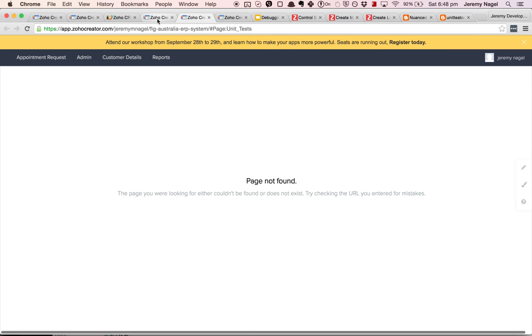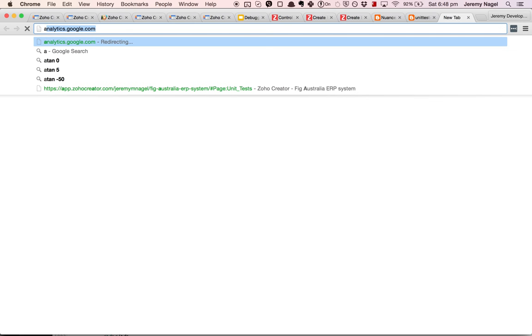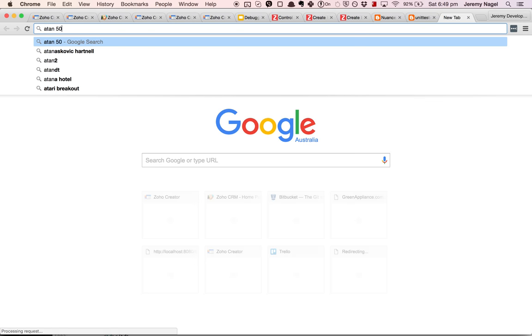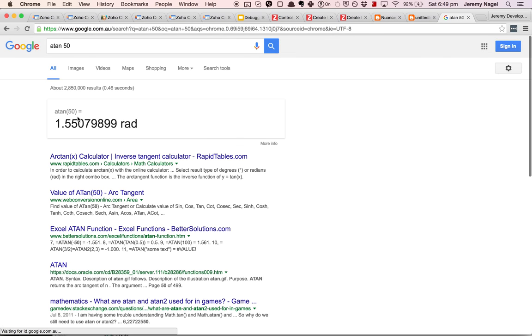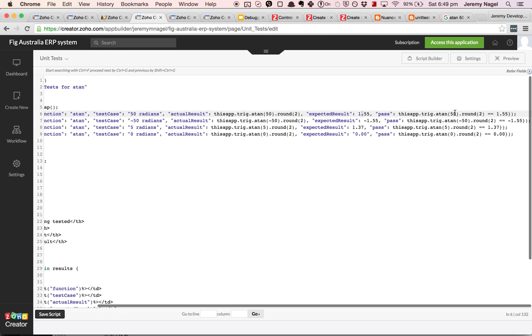And I was a bit skeptical about whether they really work. So what I did is I wrote these unit tests that assert on the output. So if we give arctan 50 radians, then we can check with Google that it should be 1.55, which is what I put in for the expected result, and then it will check whether it should pass or not.